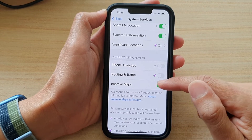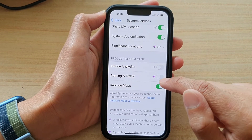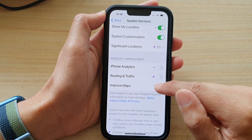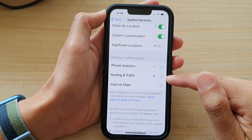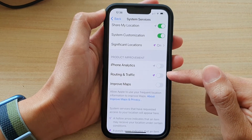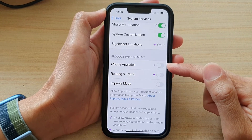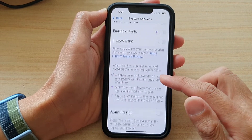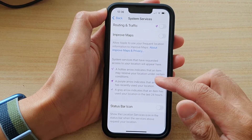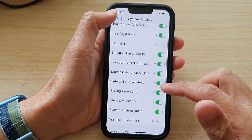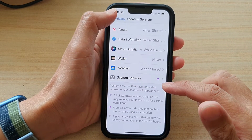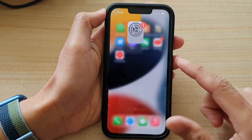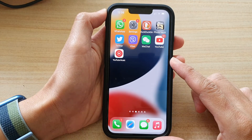You can turn all of these off as they will try to send information to Apple, so you may want to turn them off in this particular section. And that's it — you can tap the back key or swipe up to go back to your home screen.